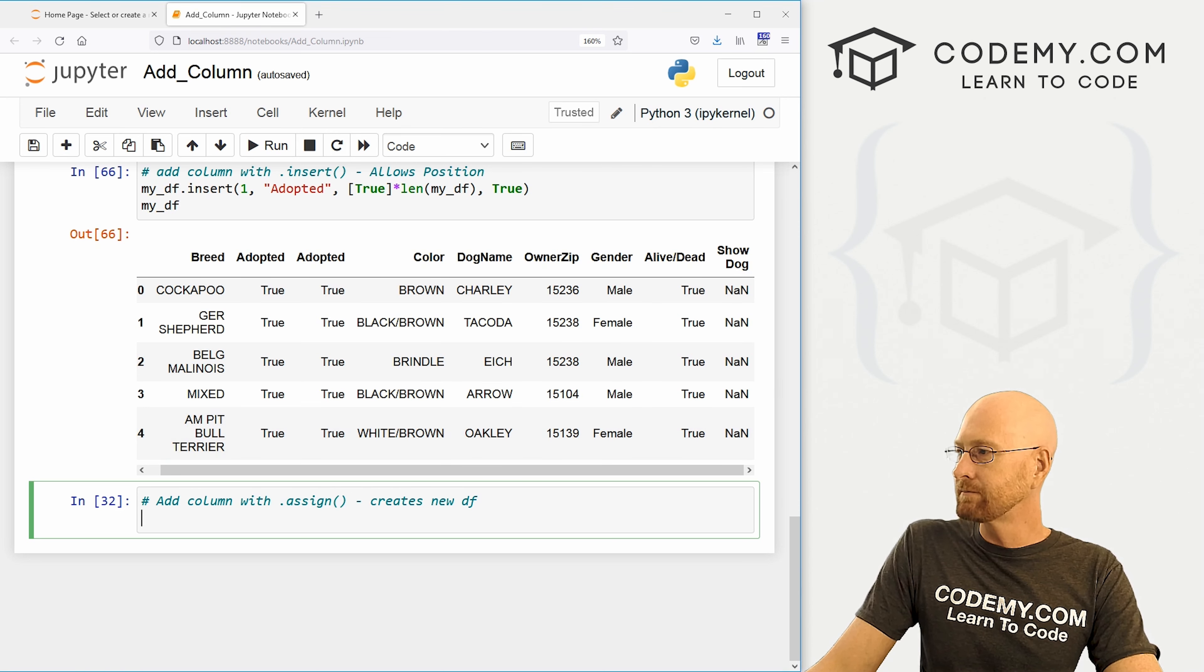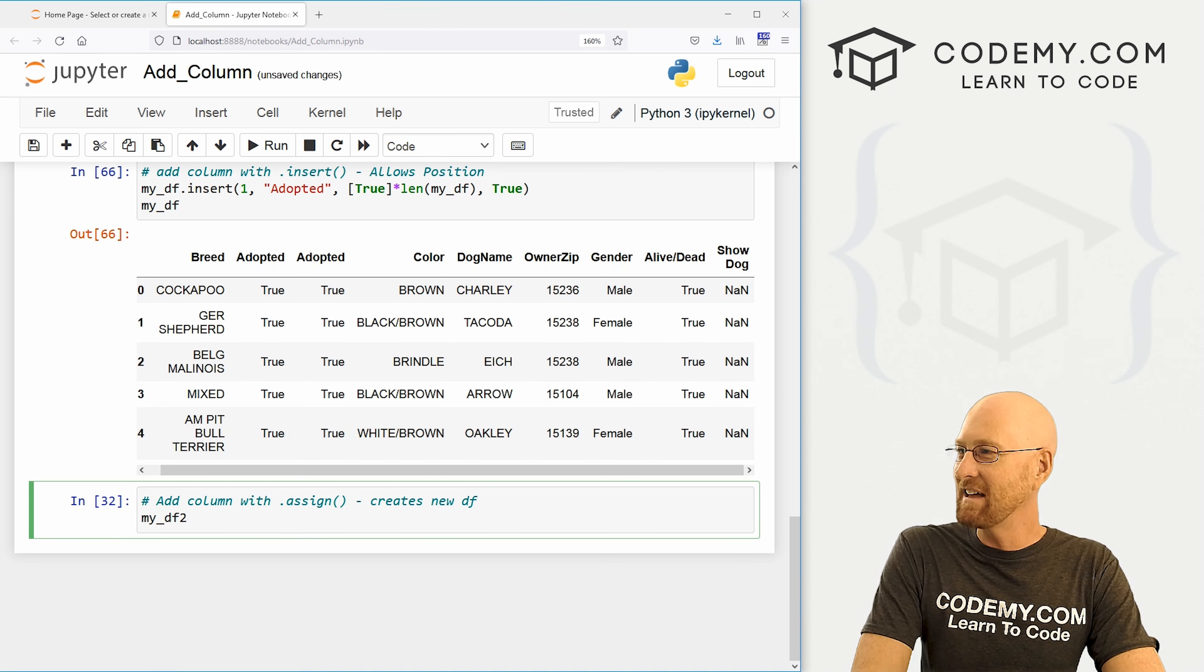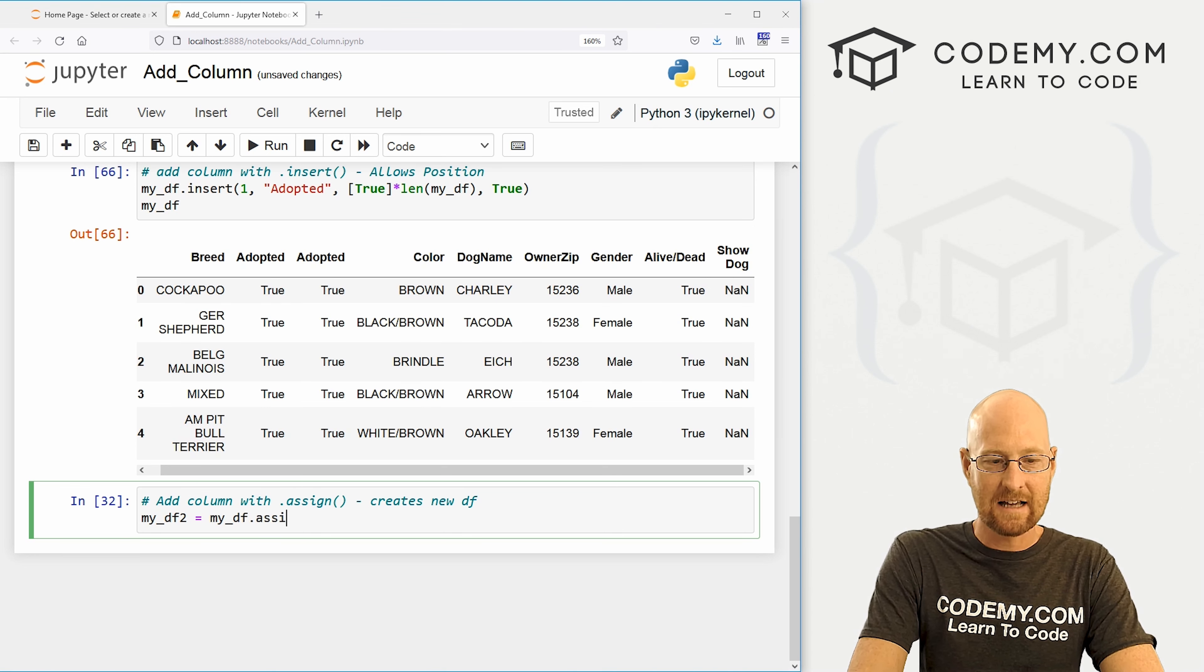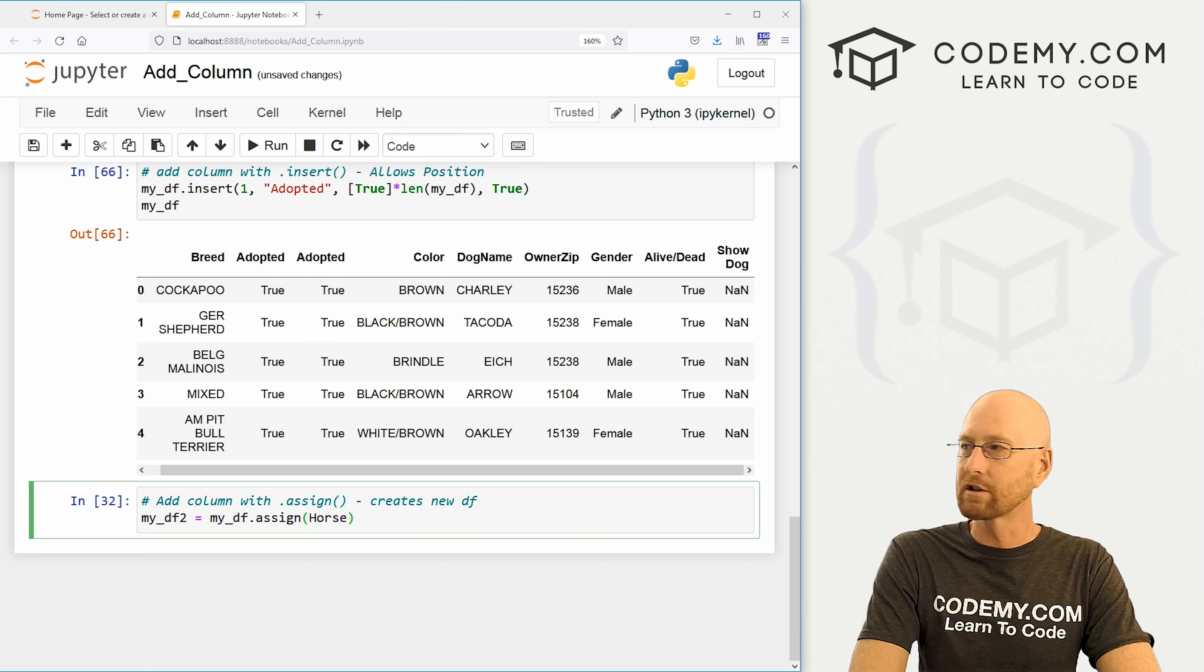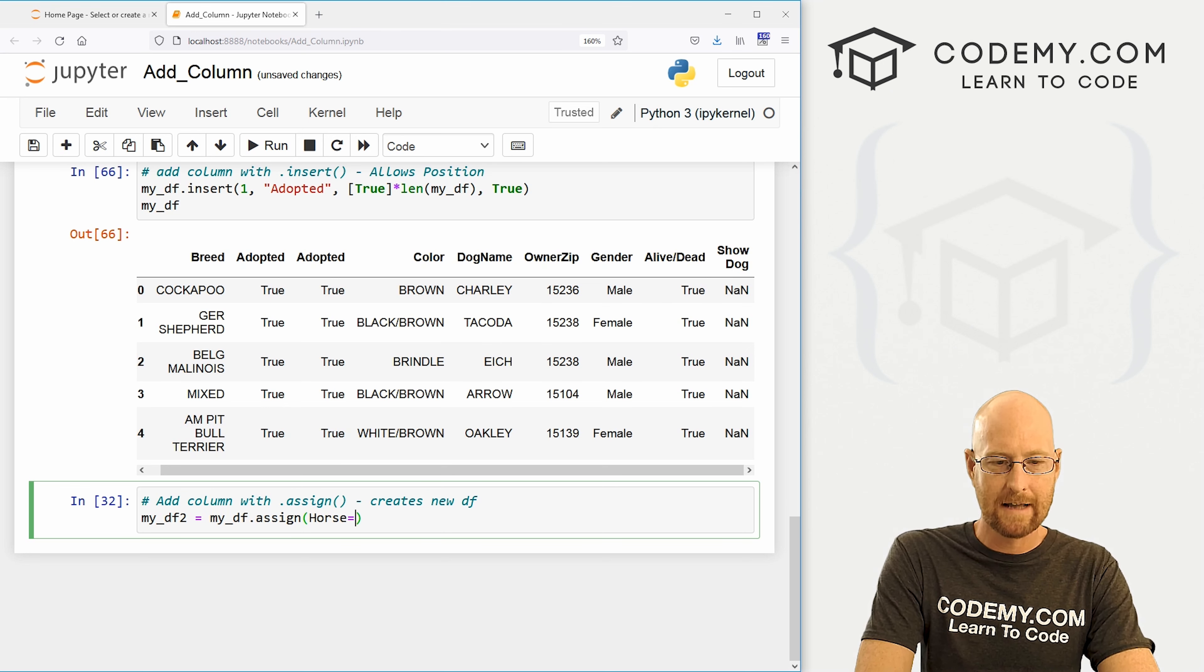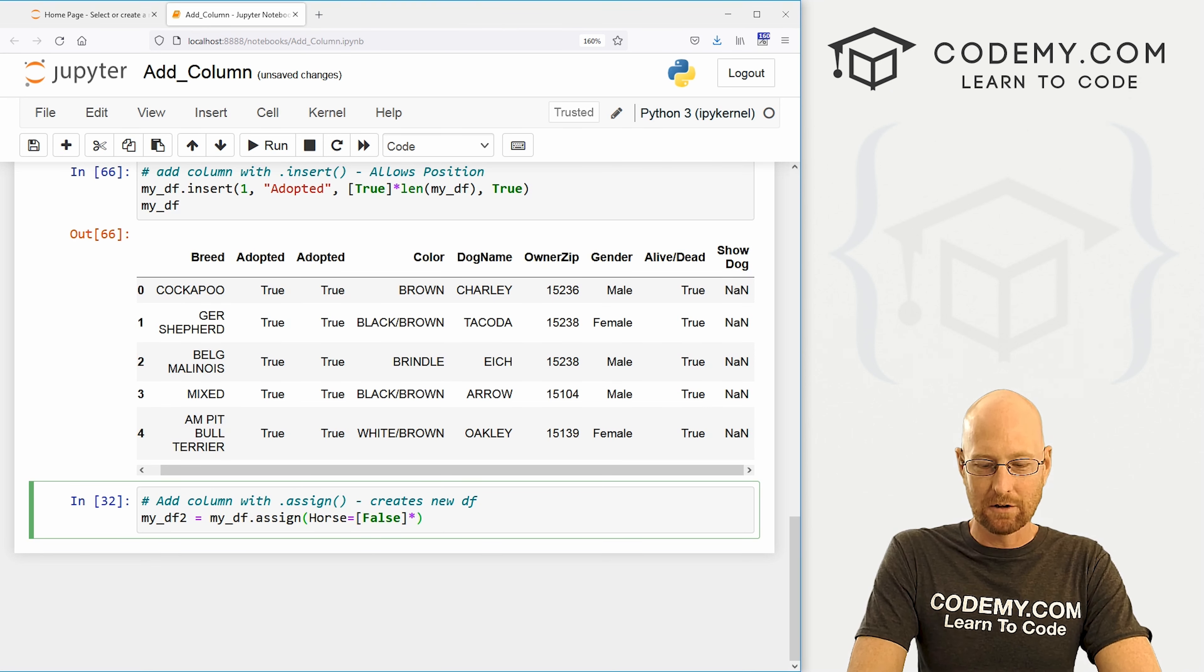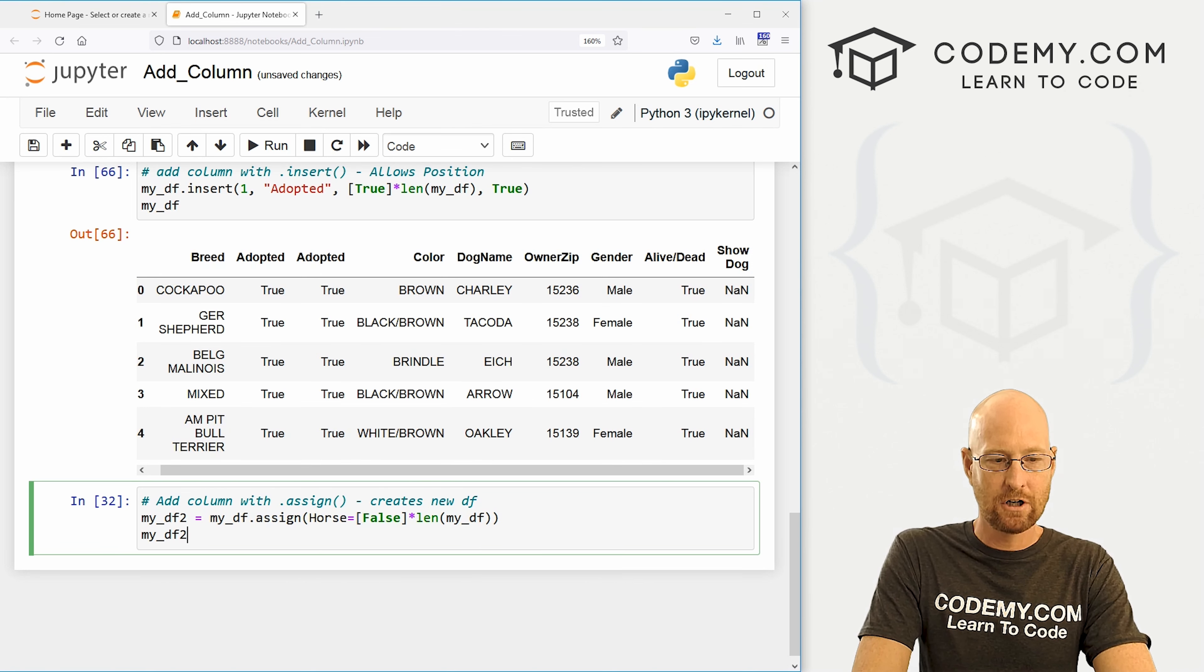So here, super easy. We just create a new data frame. I'm going to call it my df2, right? And then we set that equal to our original data frame, my df dot assign. And then inside of here, we assign the new column that we want. So let's create a column called horse, right? Are any of these dogs horses? No, I doubt they are. So again, we could say, I don't know if that's all false. Do our little trick of length of my underscore df. And that should do the trick. And then we can my underscore df2. And we could see sure enough, scroll over. Is it a horse? False, false, false, false. These are dogs. They're not horses.